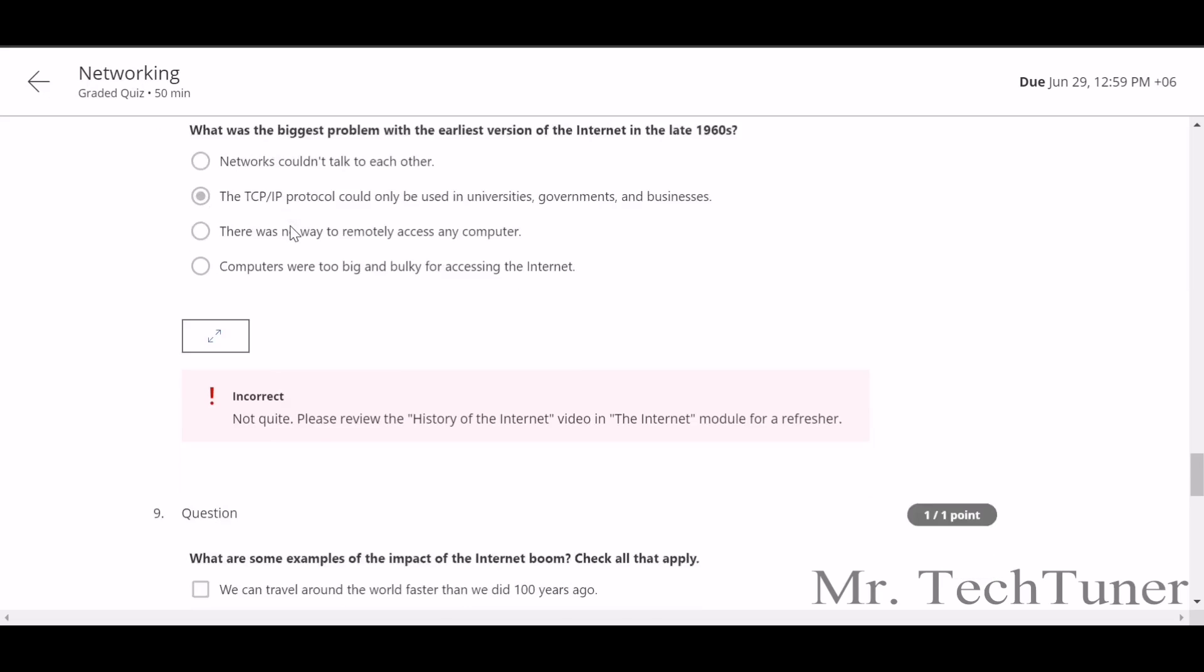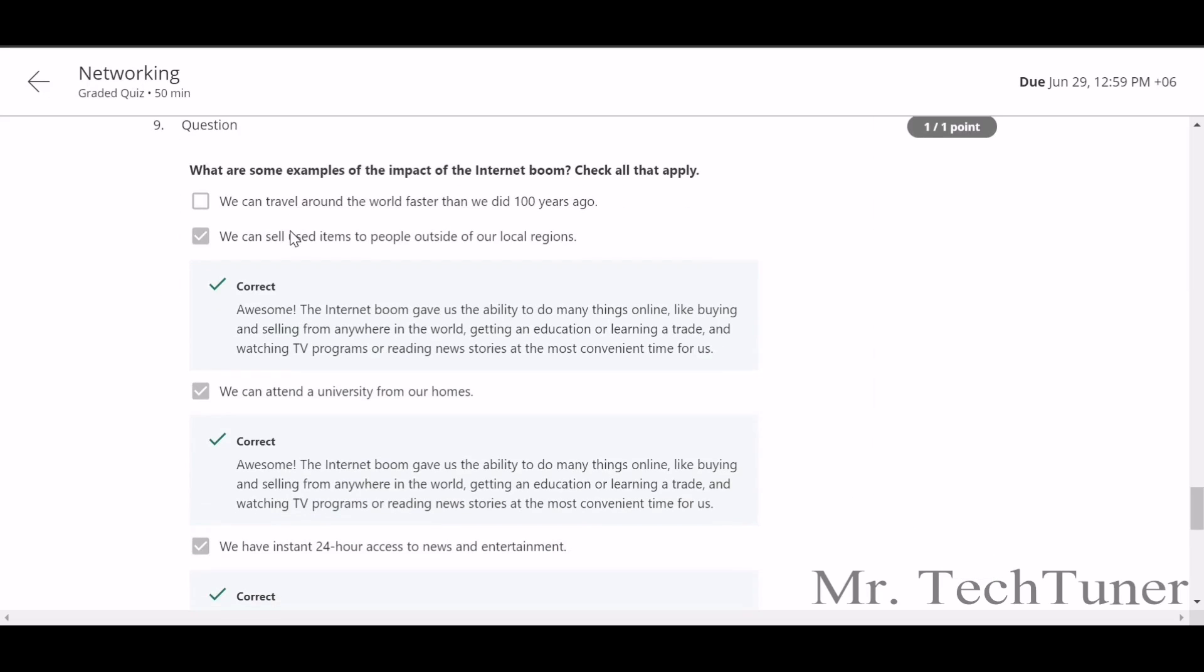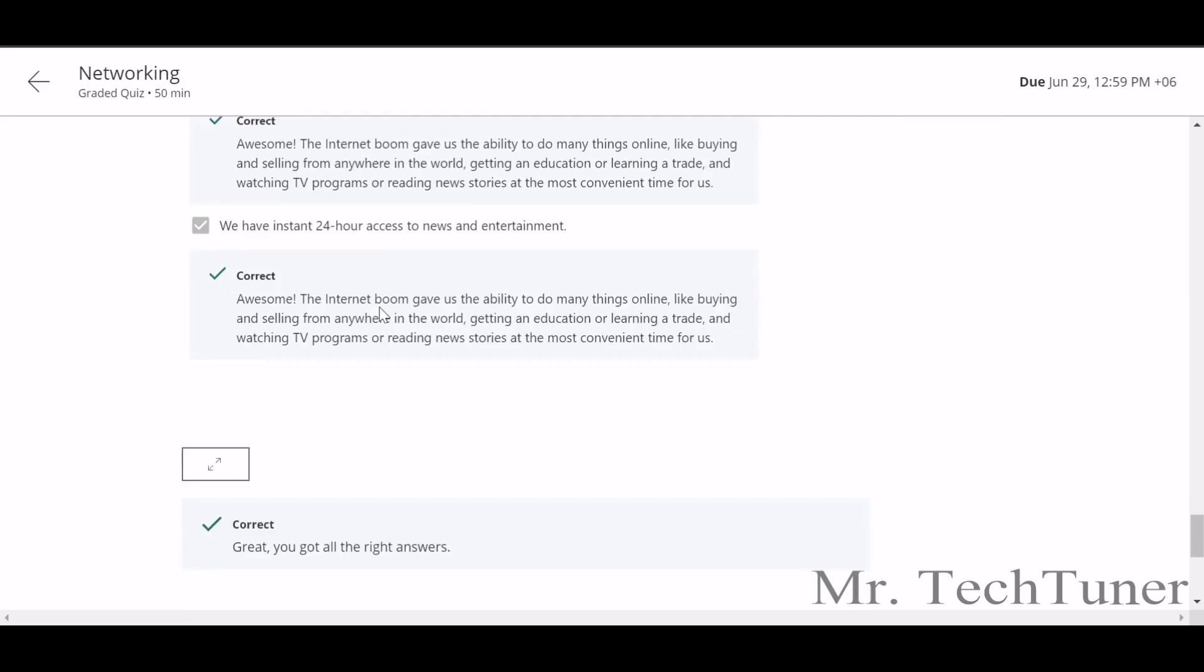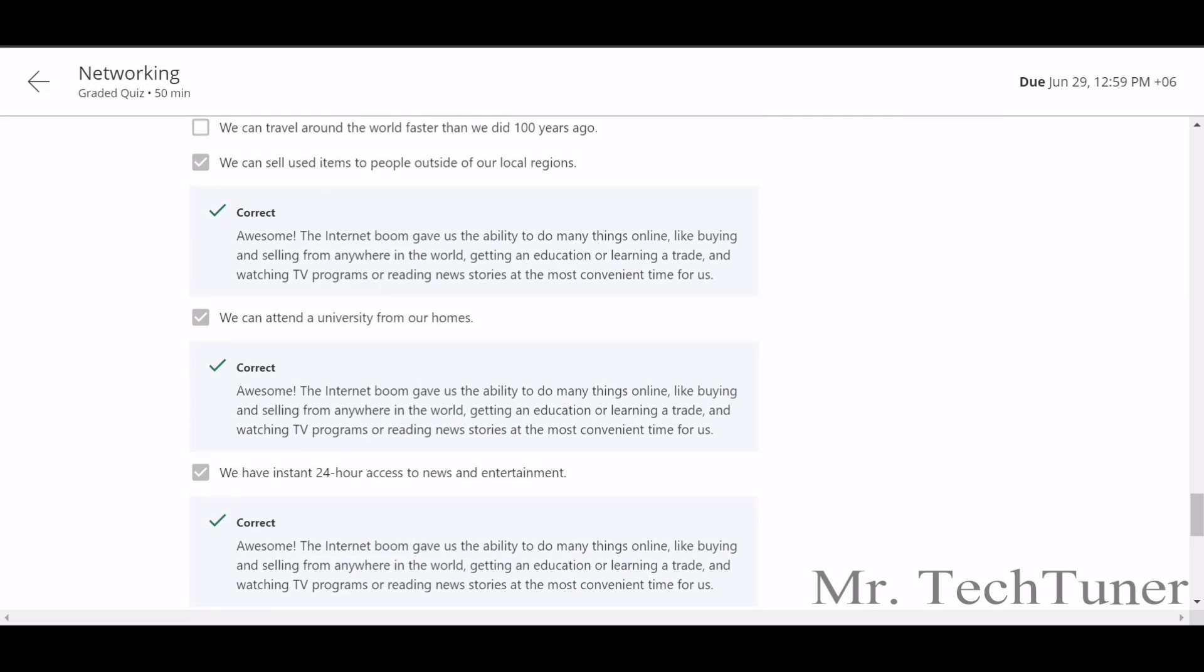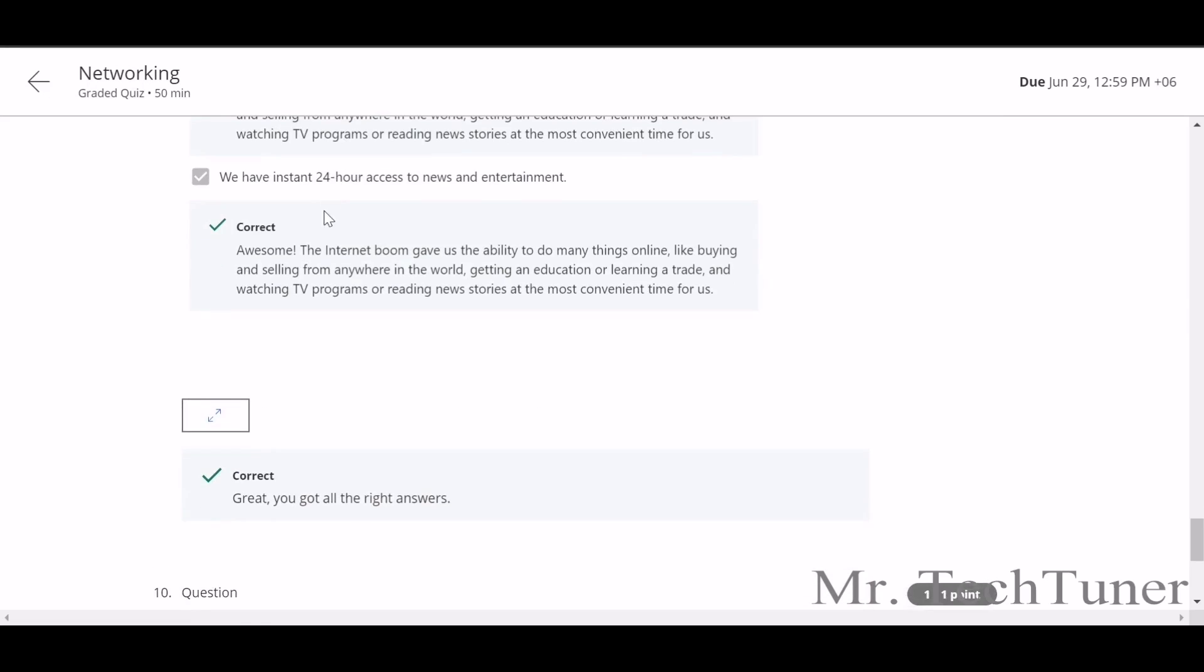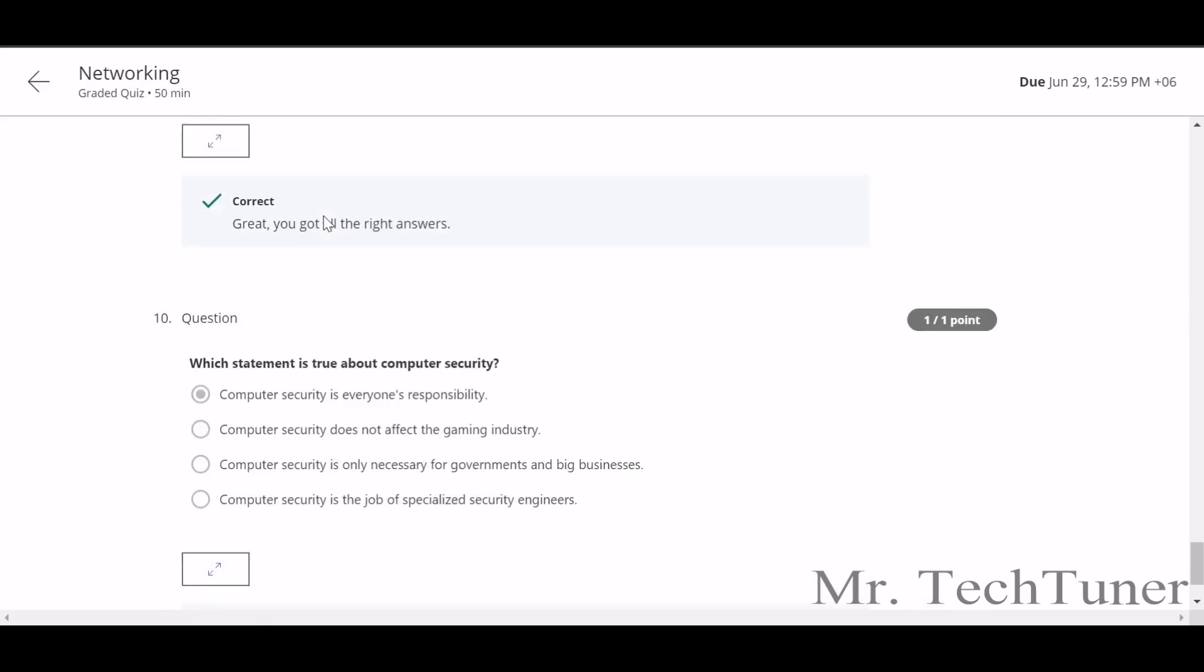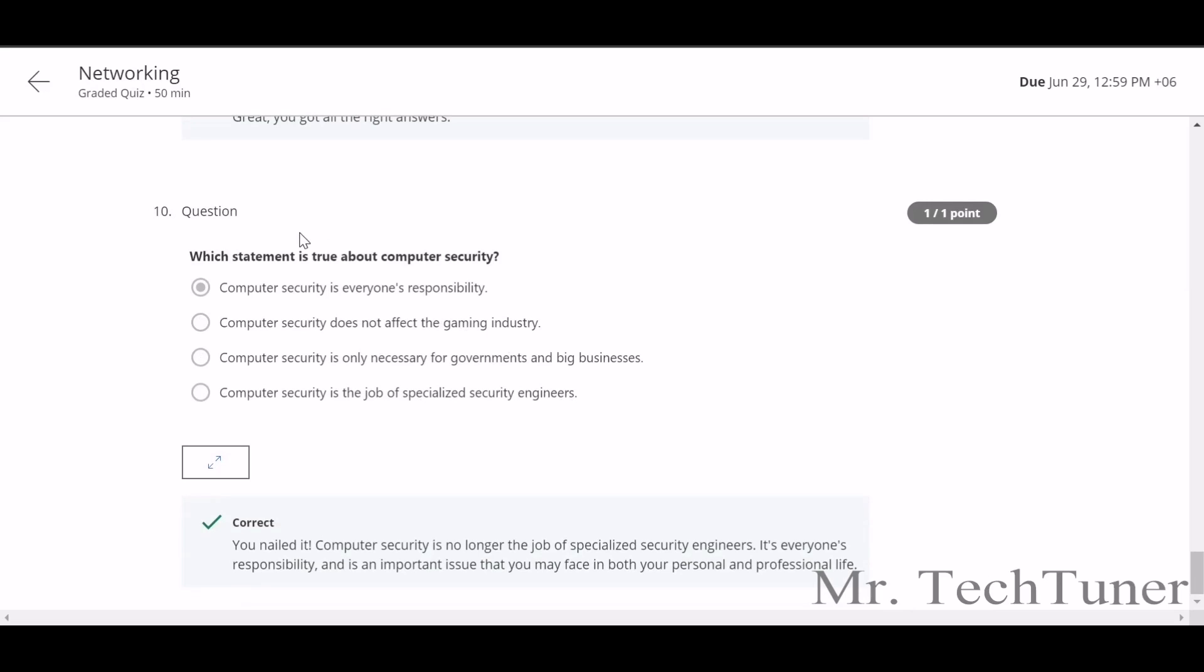What are the examples of impact of the internet boom? Check all that apply. We can sell used items to people outside the local region, we can attend a university from our homes, we can have instant 24-hour access to news and entertainment. All of these, not the first one. We cannot travel 100 years.